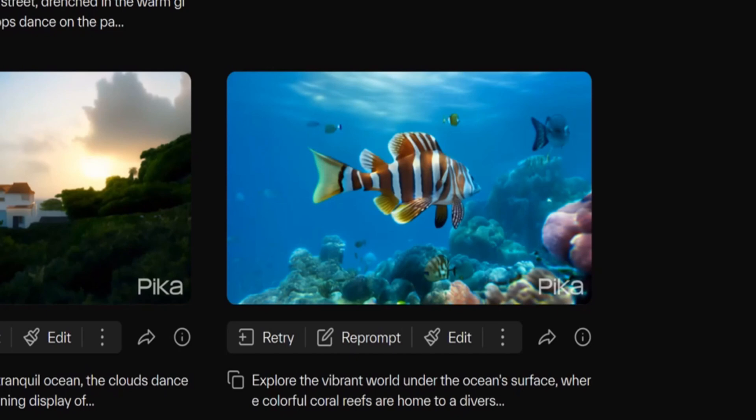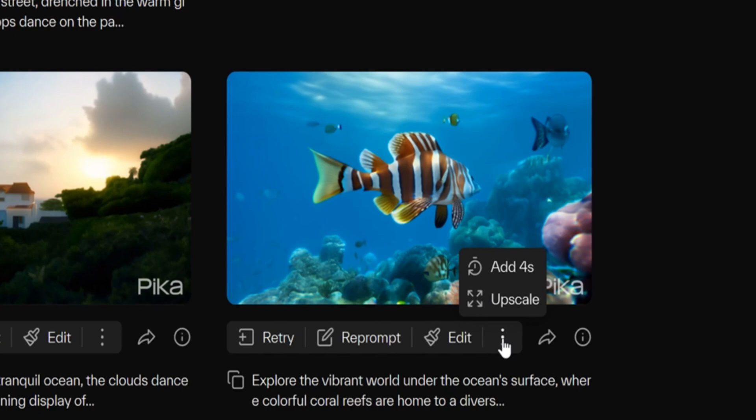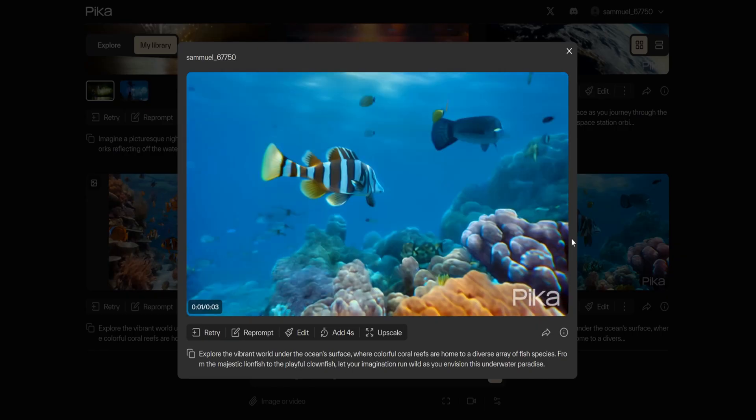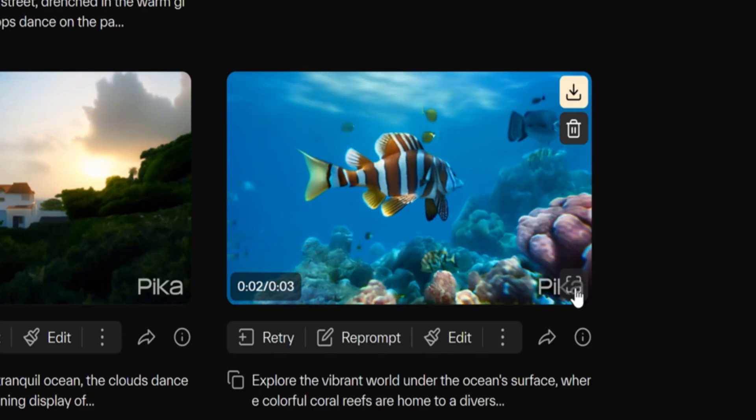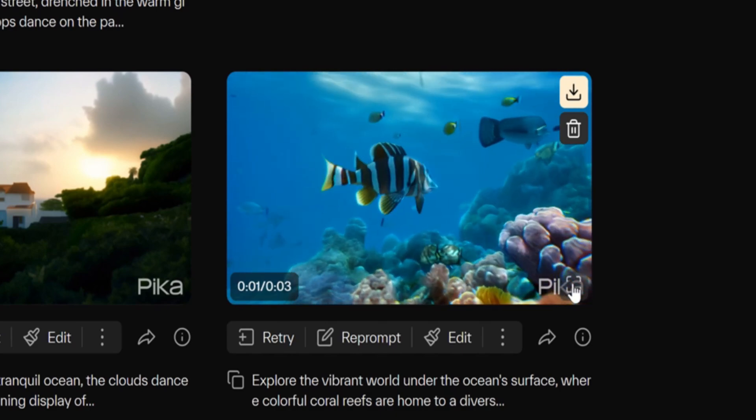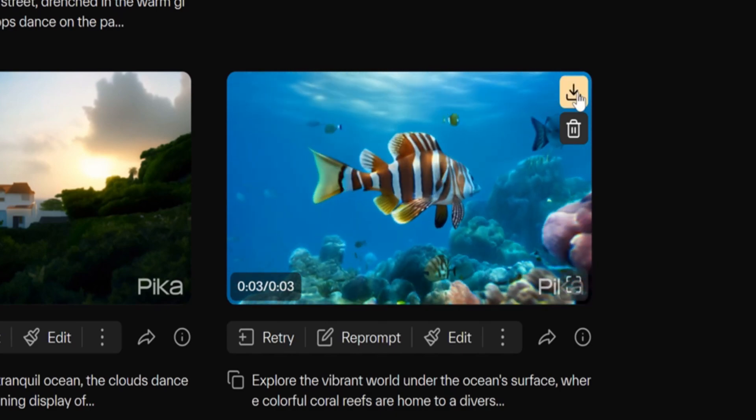Click on the three dot icon and you'll find options to upscale and extend the video. If you click on the broken rectangle icon you can enlarge the video and by clicking on the download icon you can download the video.